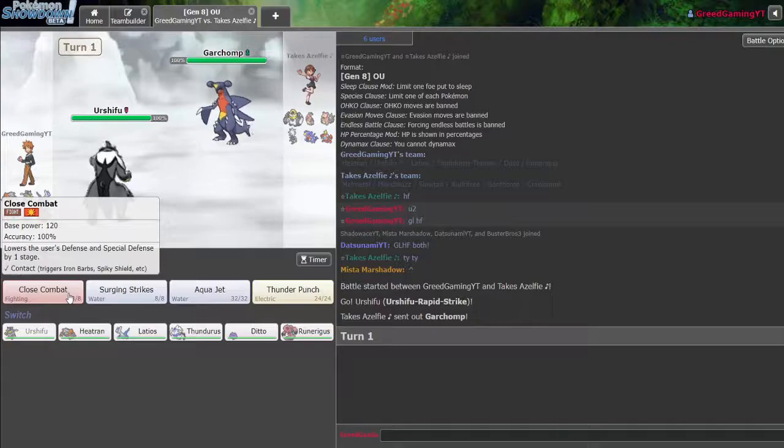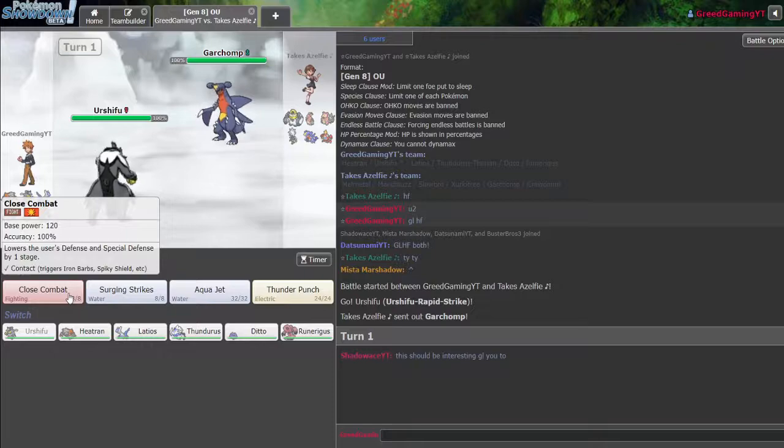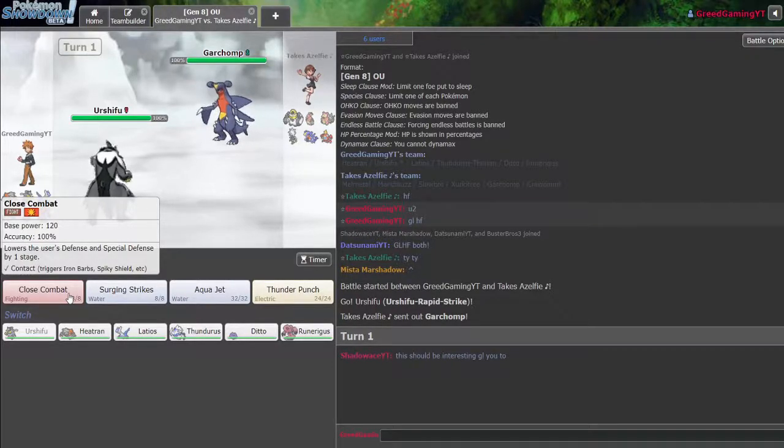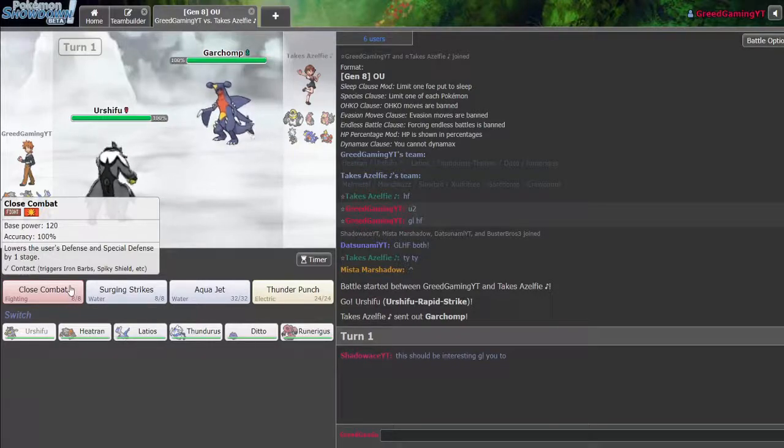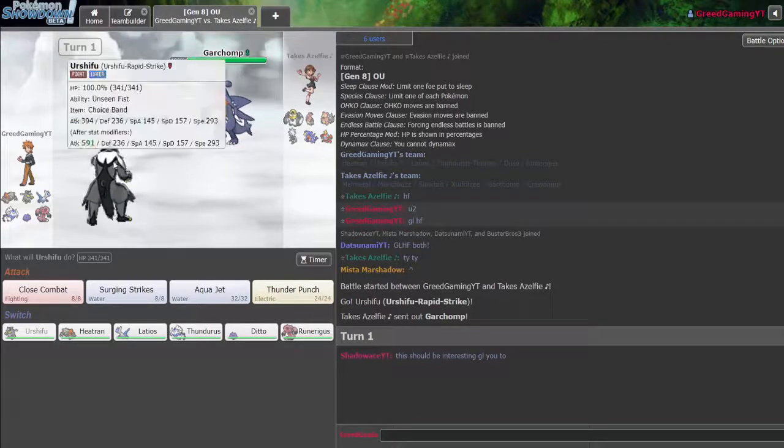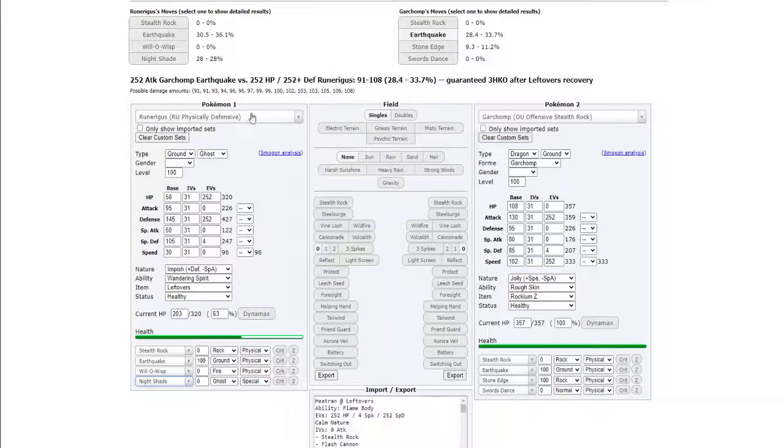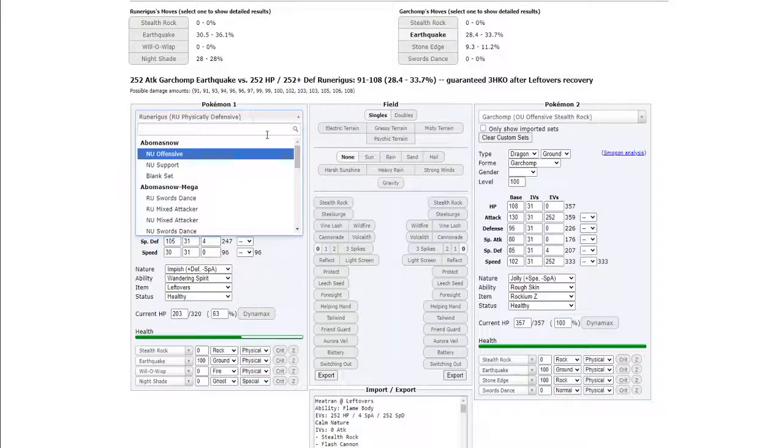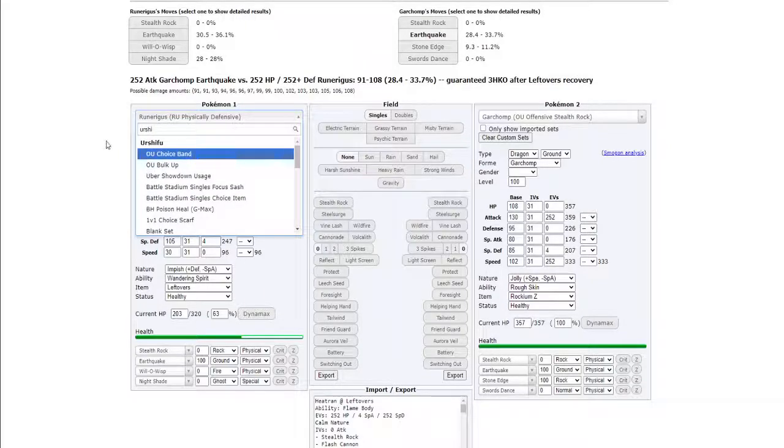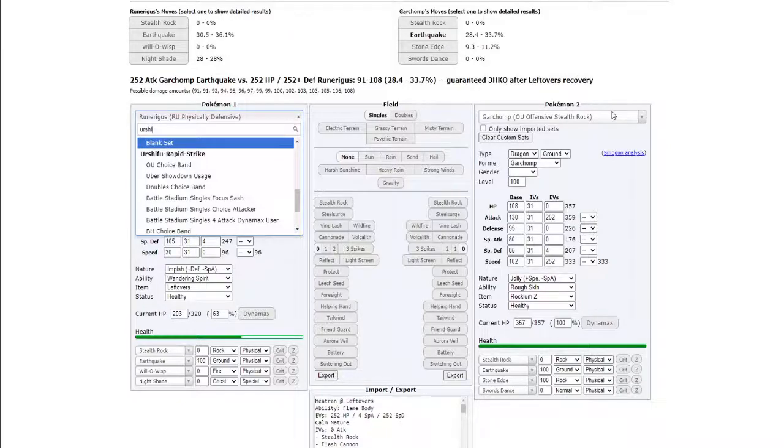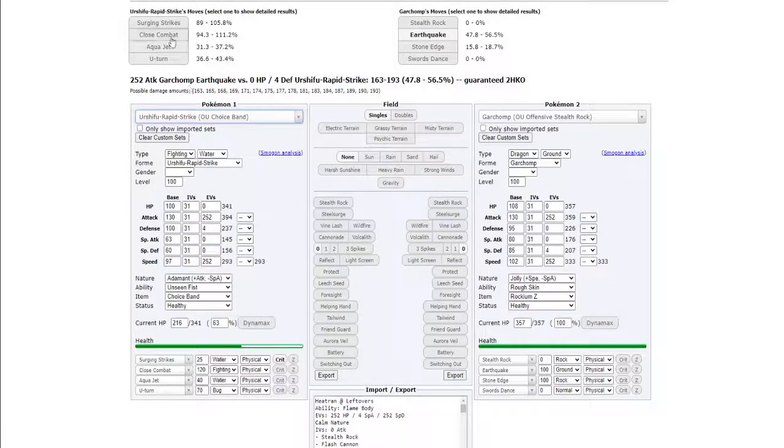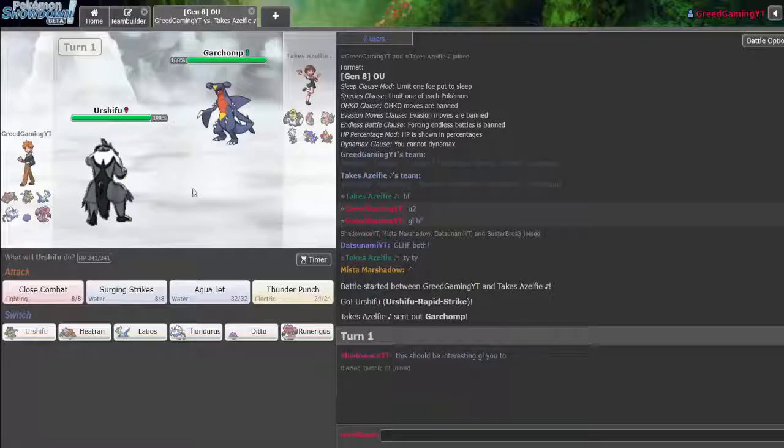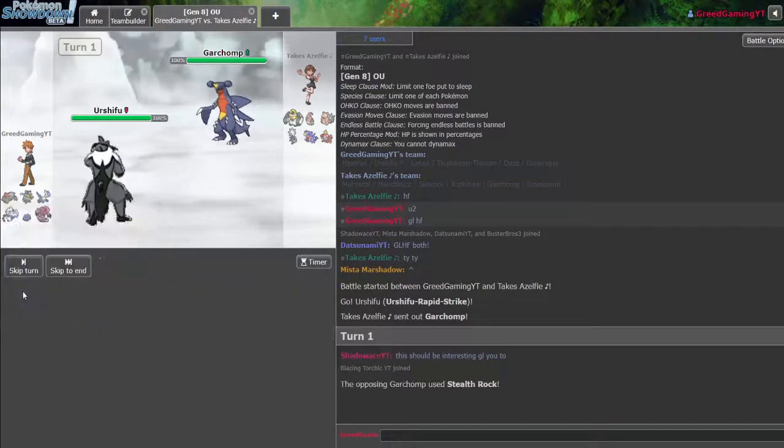I could go Regigigas. Be safe. I do not want Crawdaunt setting up on me. If I lead Thundurus and he leads Garchomp, I guess I would go hard. Regigigas. I might lead Urshifu. I don't see him leading Zeraora. If anything, he leads Garchomp. I'll lead Urshifu. Garchomp's here. Okay.